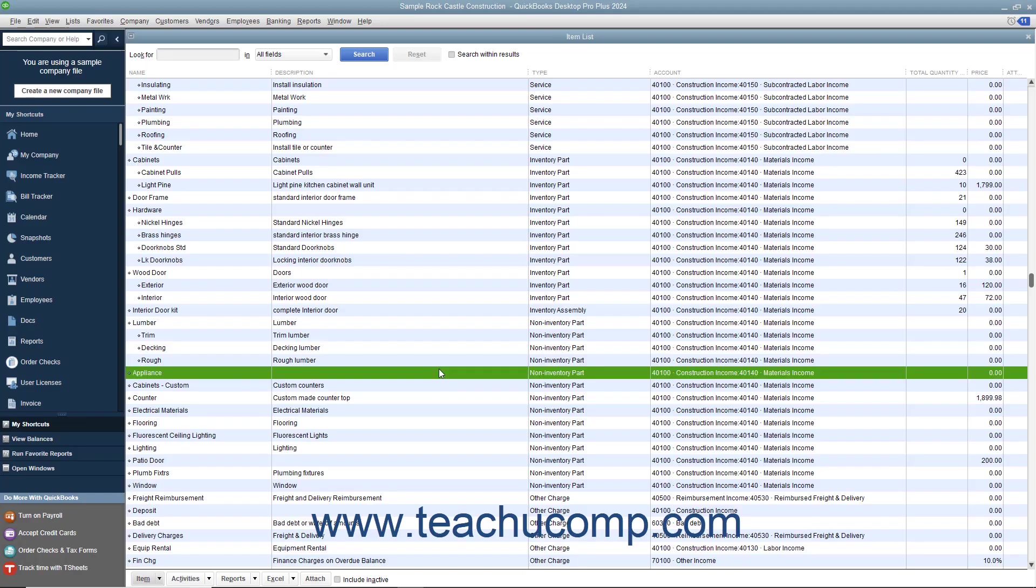You can create non-inventory parts in the item list for items that are bought and/or sold, but not tracked as inventory parts. QuickBooks tracks neither the quantity on hand nor the value of non-inventory part items.